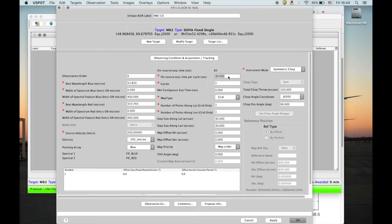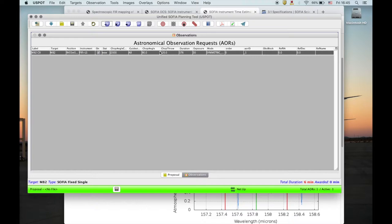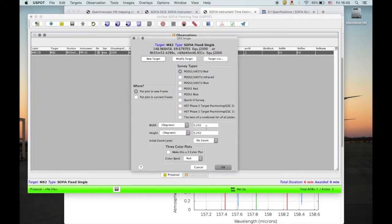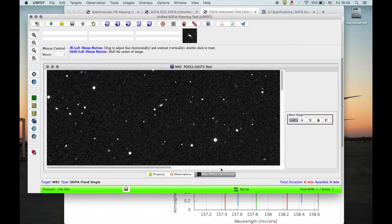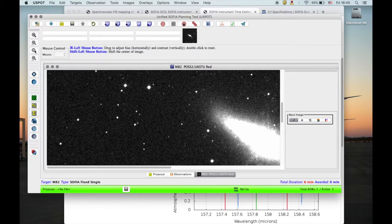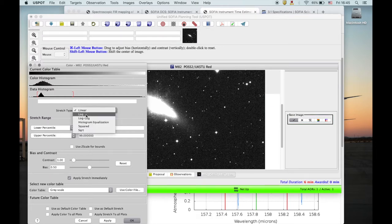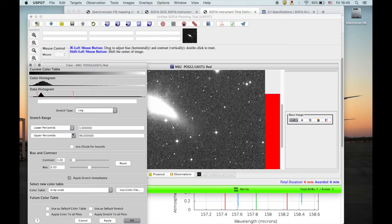Before going on, I need to explain more about the mapping and overlaps of the fields of view. Let me create this AOR and visualize the observation by getting a DSS image of the source. Here is our galaxy. Let me overlay the AOR. The blue square is the field of view of the blue array, and the red square is the field of view of the red array. They are not quite concentric — this is the real shift between the two. In green and purple you have the chopping beams with their default values.